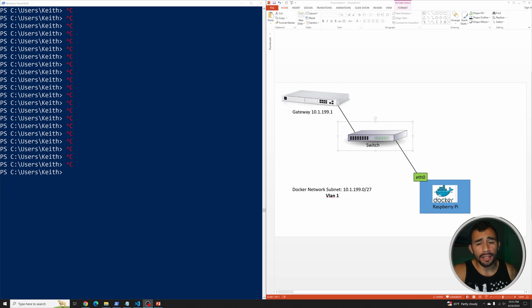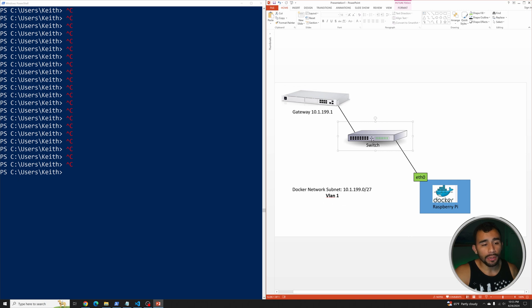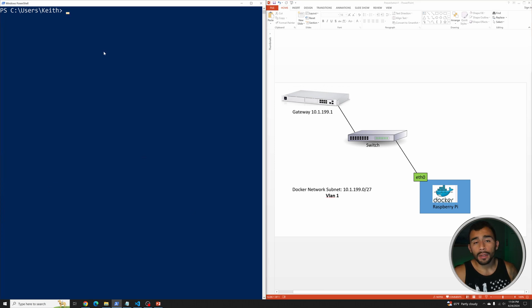One of the first things you need to do is identify the interface you're going to use to connect your Docker IPvLAN network to, so it can communicate across it. In this case, the physical network is already being pumped down to the Docker host on ETH0, and we're going to associate the IPvLAN Docker network type we create with that interface. So let's go ahead and SSH over to our Docker host.